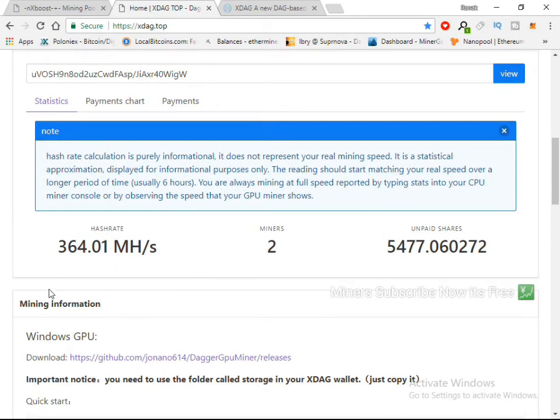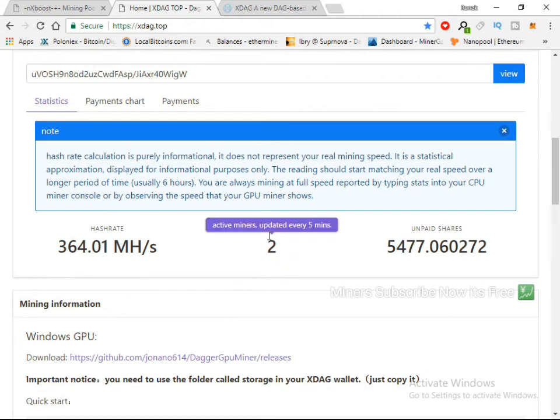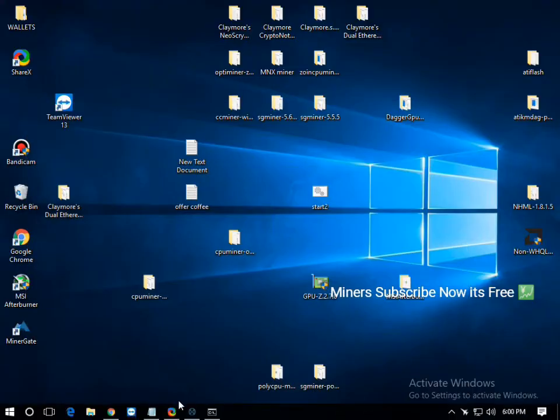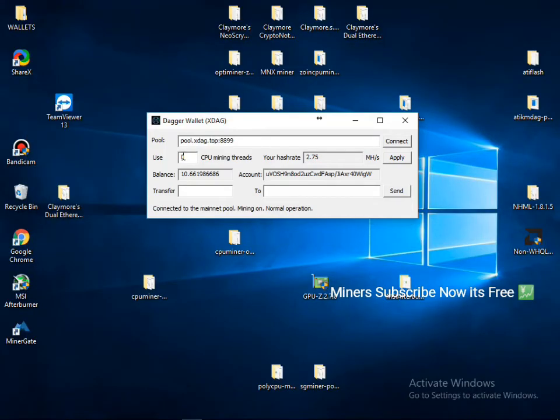And 364 mega hash I'm mining. You can see here two miners because here CPU miner, my CPU miner, I'm not close this. So if I disconnect this, now my miner is one.